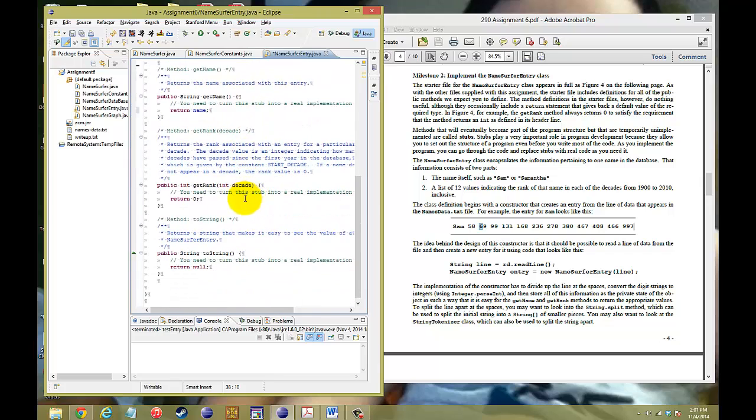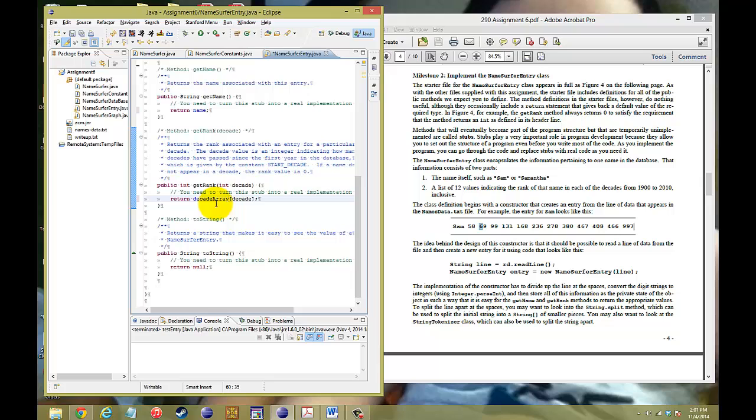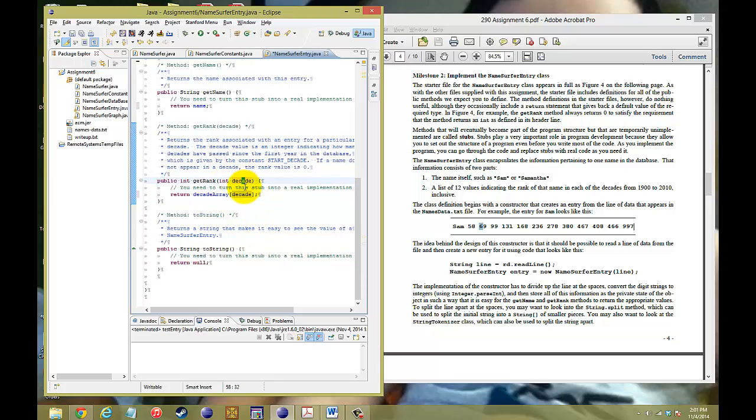Once that's done, you can now go down to your getRank. This is pretty easy. You just have to return the decade array of the decade that you want to return. And notice how it has to be decade array because we have a parameter called decade that's an int.